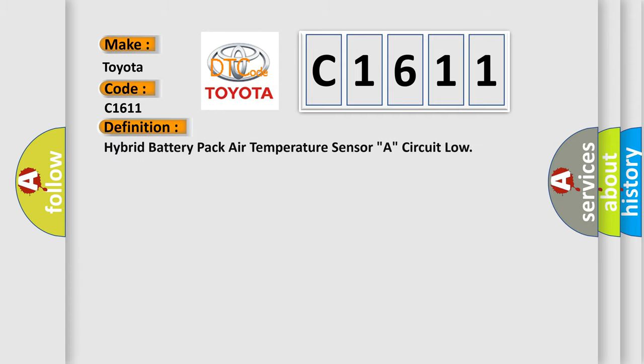The basic definition is: Hybrid battery pack air temperature sensor A circuit low.